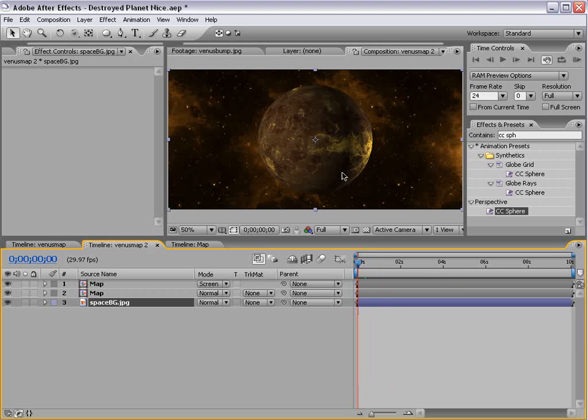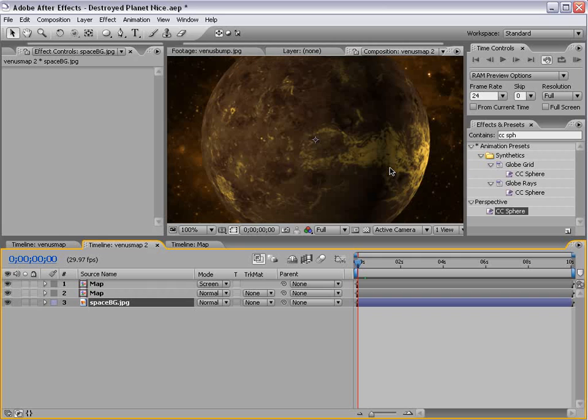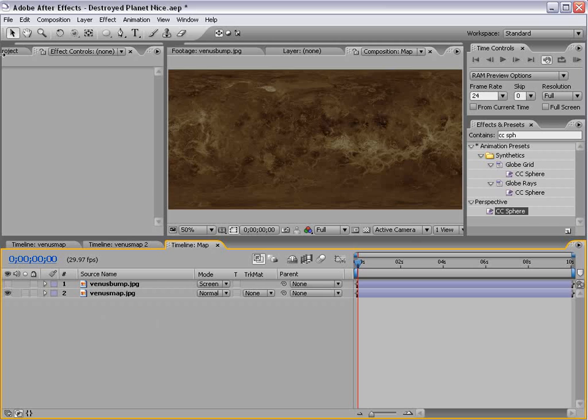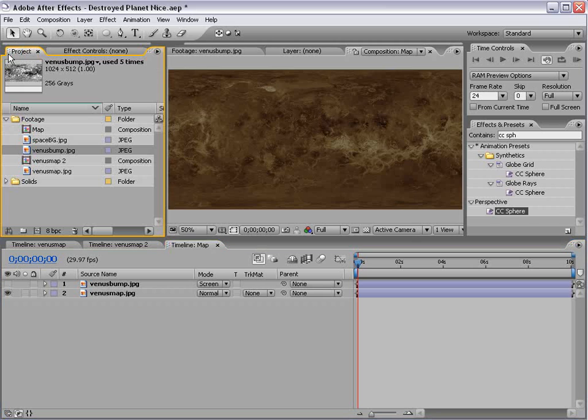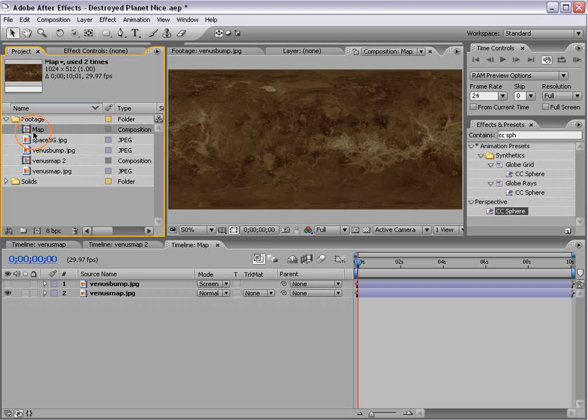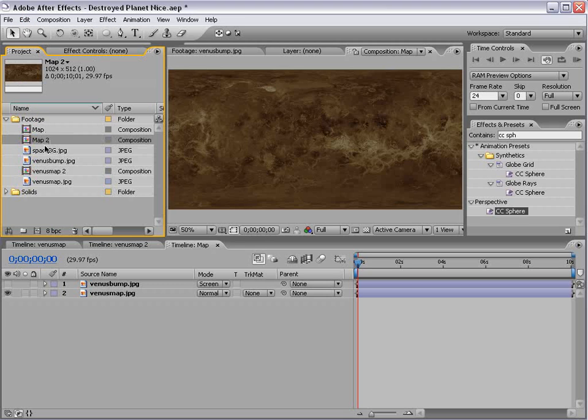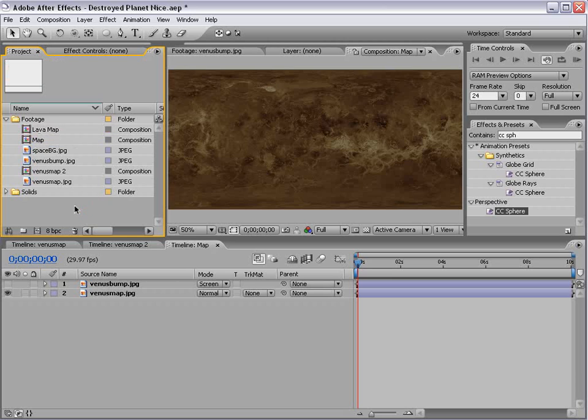The only problem is the lava doesn't pop, it doesn't stand out, and because lava is hot, it actually self-illuminates. So we wouldn't see the shadow, we'd actually see just bright lava. So what we're going to do is we're going to shut this off. And instead we're going to go into the project, we're going to take the map composition right here, and we're going to choose Edit Duplicate. And we're going to call this Lava Map. And we'll go and open that up.